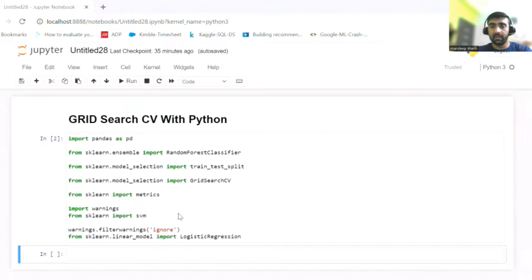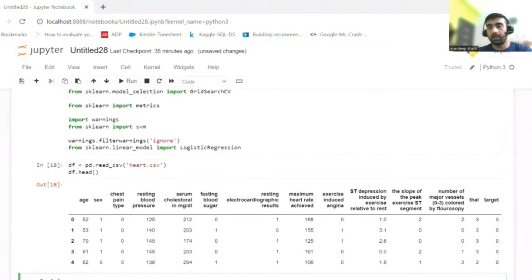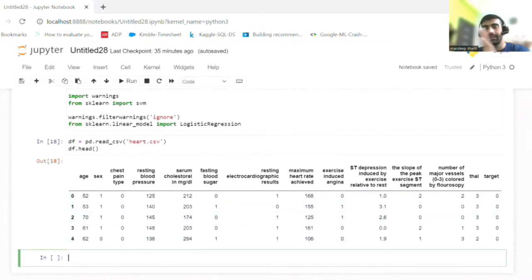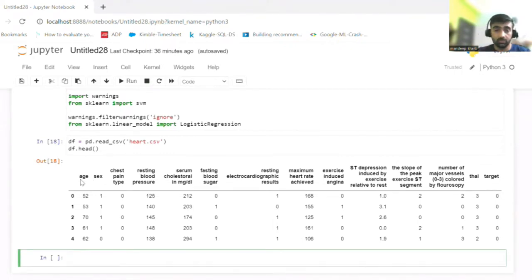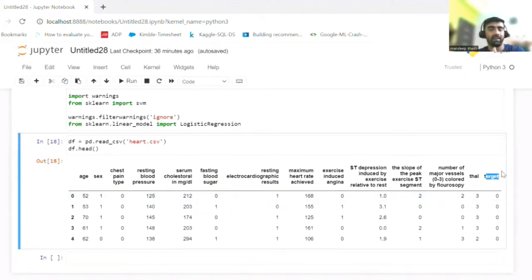As you can see, I have imported the required libraries and I'm going to read my CSV file into a data frame. This dataset is about whether a particular patient will have heart disease, heart attack, or heart stroke. Features include sex, chest pain type, resting blood pressure, serum cholesterol, fasting blood sugar, and other parameters. The target variable tells you whether a particular patient has heart disease or not — zero means no, one means yes.